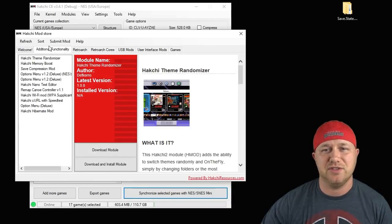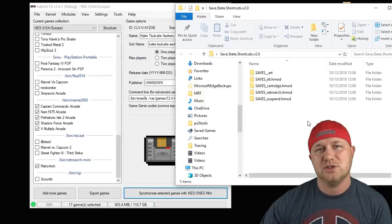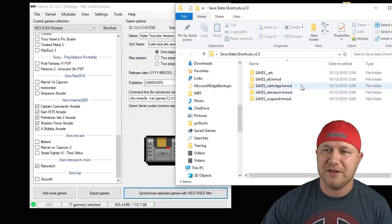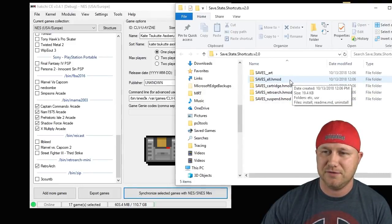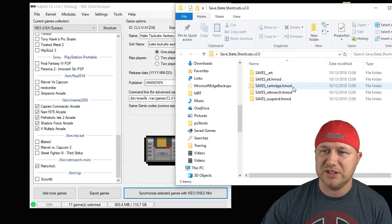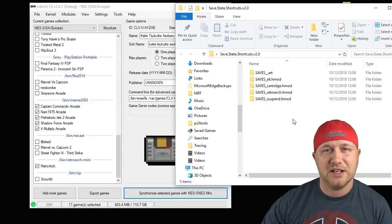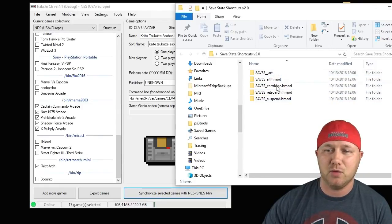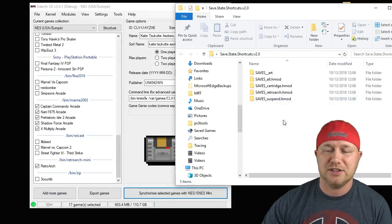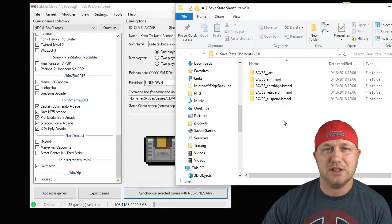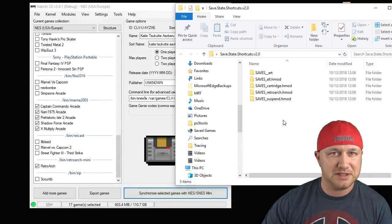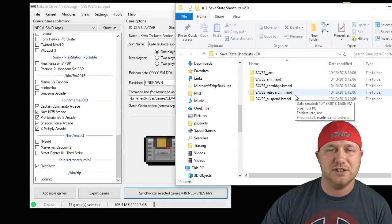You're going to go to the additional functionality tab. It'll be at the top here. It's going to be releasing very shortly, you can find it here. We're going to add these the manual way. You can see here we have four h-mods in his file: saves all, saves cartridge, saves retro work, and saves suspend, depending on how you like to save your games.